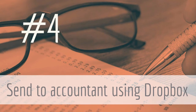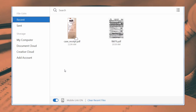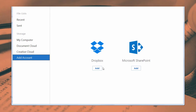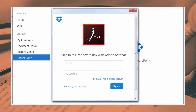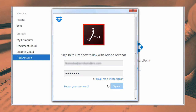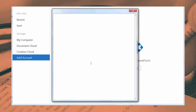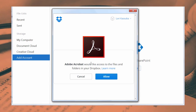Fourth, instead of sending sensitive financial files as email attachments, save the files to Dropbox right from within Acrobat. Just add your Dropbox account, and then securely share your Dropbox folder with your accountant.